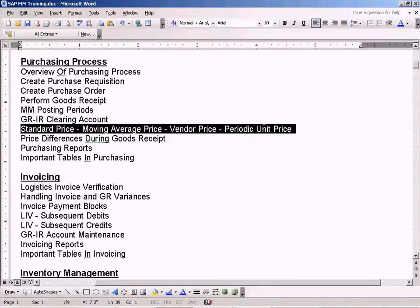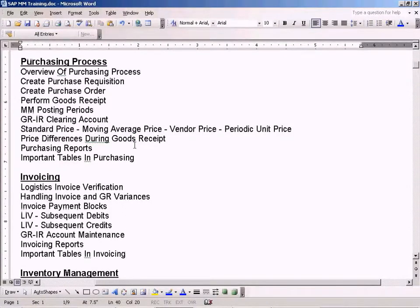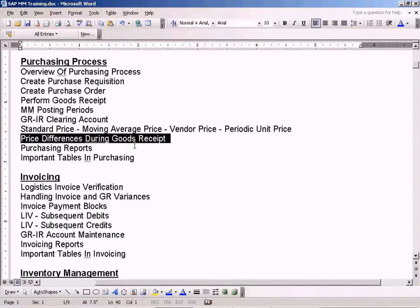The reason I'm going through this topic is because before we do the topic on price differences during goods receipt,